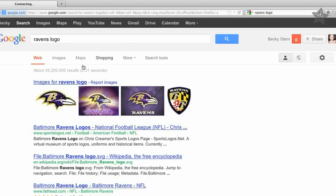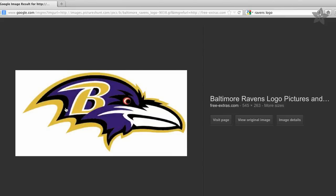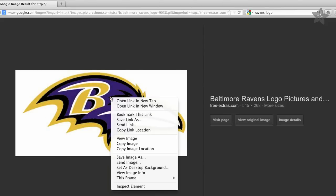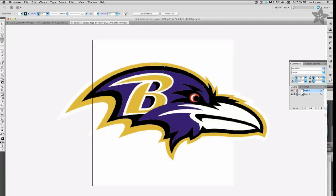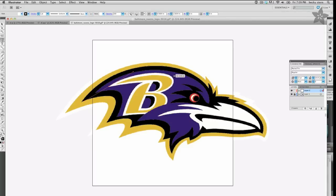Start by finding some reference artwork for your design. You can find your team's logo and then save the file to your computer and open it in your favorite vector graphics software. I'm using Illustrator but there's also Inkscape which is free and open source.